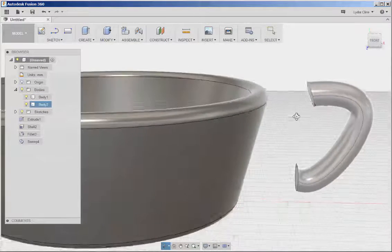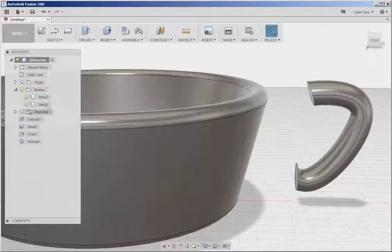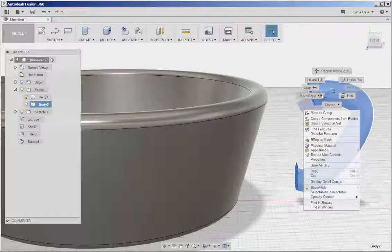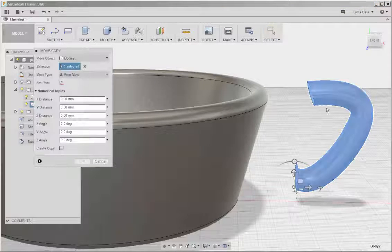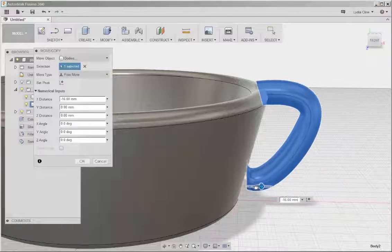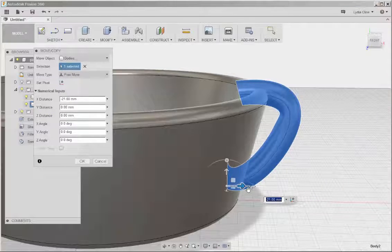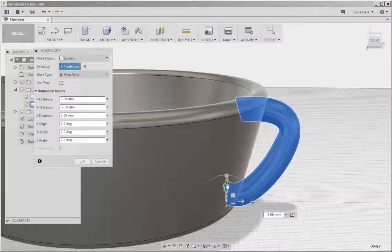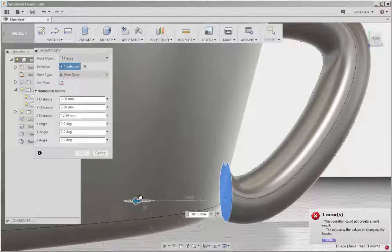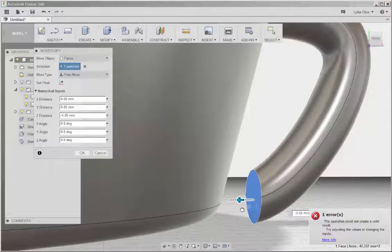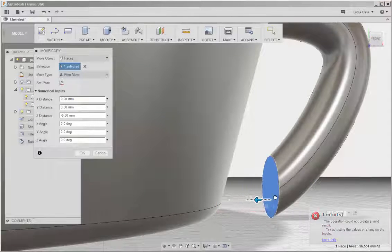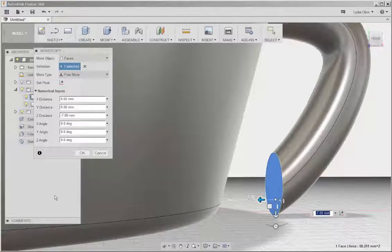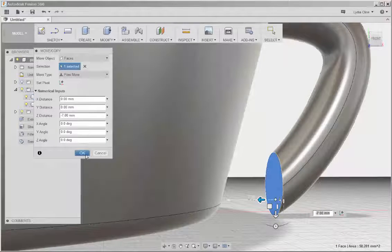And now I'll select it again, right-click, and move it into the teacup. And it looks like I can move it back. That makes a bit more of an interesting handle.